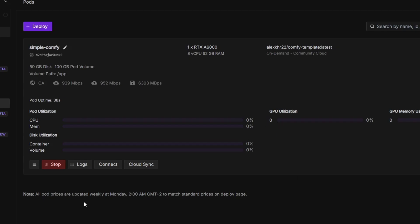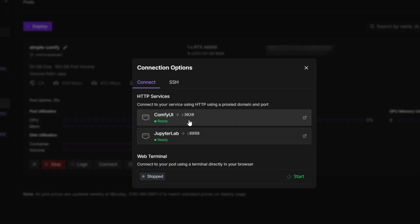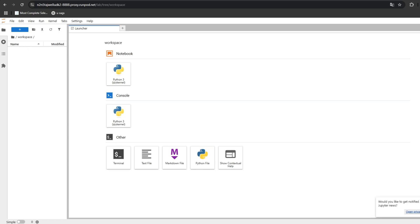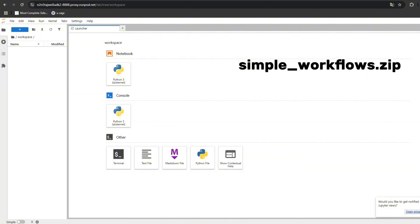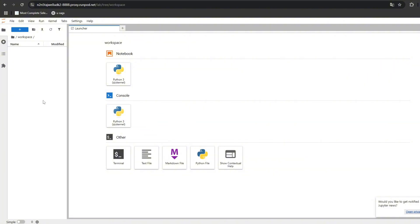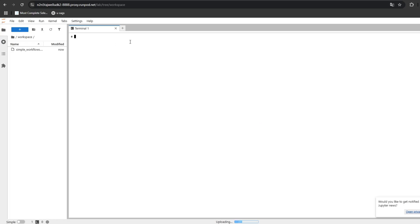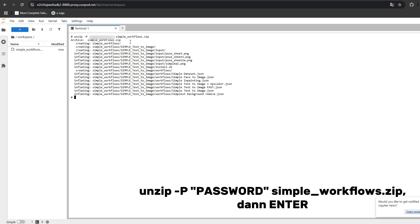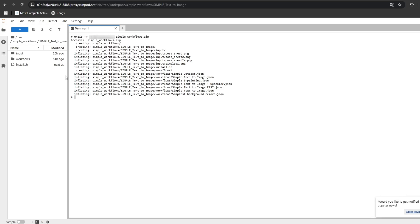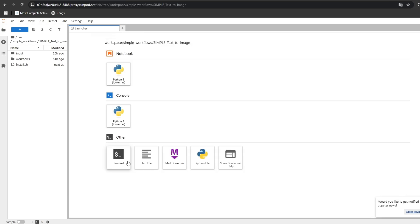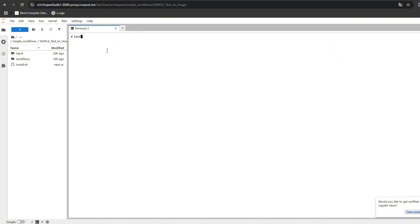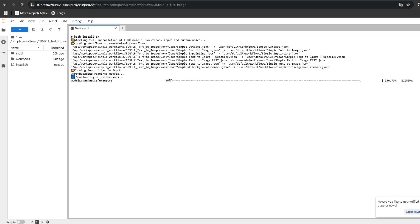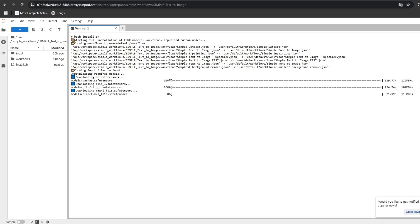Step 2. Click on Connect and then open JupyterLab. Double-click to navigate to the Workspace folder. On my Patreon, you will find the file simpleworkflows.zip. Simply drag and drop it into the Workspace folder. Then open the terminal and enter the following command — the password is also on Patreon. After a few seconds, a new folder will appear. Open it and go to the Simple Text to Image subfolder, then close and reopen the terminal and enter the following command. This script automatically installs all the necessary workflows, custom nodes, and models for ComfyUI. The installation takes about 15 minutes.